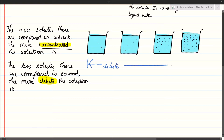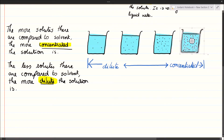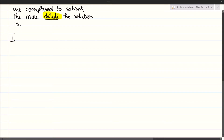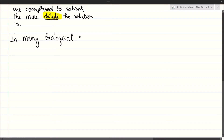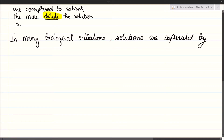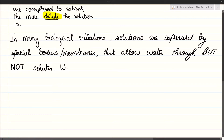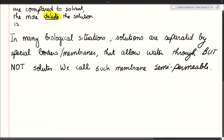If these four different beakers have the same amount of solvent, the one further to the right is the more concentrated solution and the one further to the left is the more dilute. We use these two words — dilute and concentrated — to compare the concentration of solutions in biological situations. For example, we have a cell in water, like many microbes that live in aquatic environments.